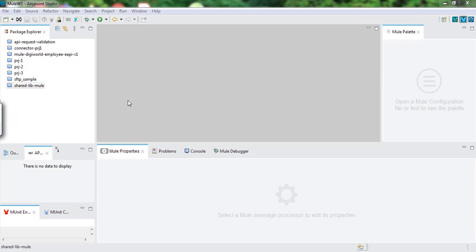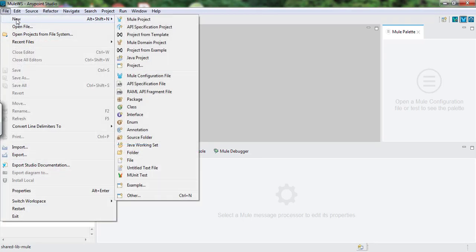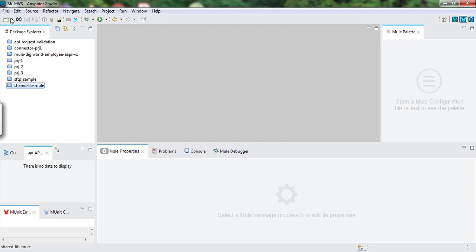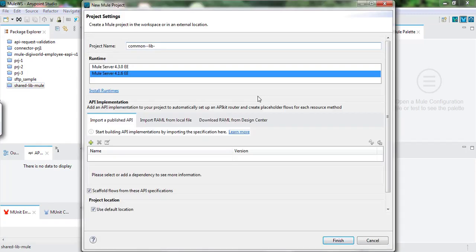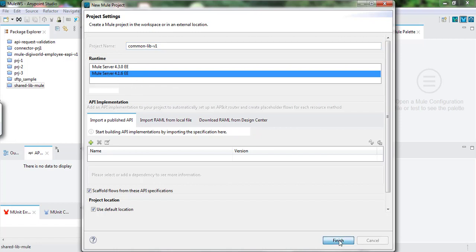As part of the demonstration, we will be creating two projects. One is the Shared Library project and the other is the implementation project where we will utilize that Shared Library project. So let us go ahead - I will click on File, Mule, and I will create a normal project and I will name it as Common Library Version 1. I will select the Runtime Version 4.1.6 and click Finish.